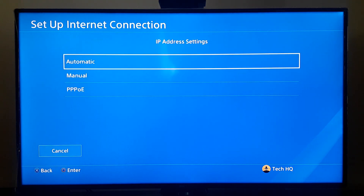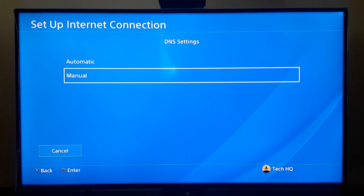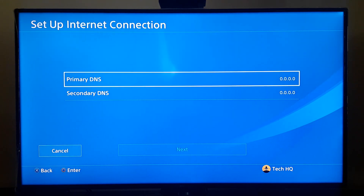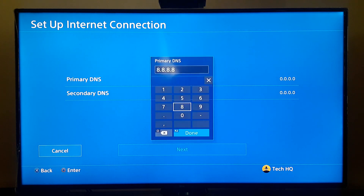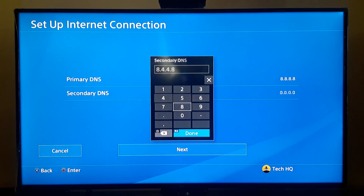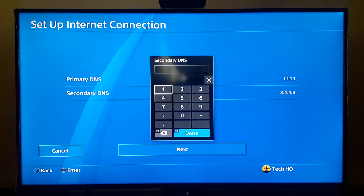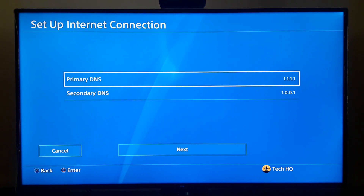For IP Address setting, select Automatic. For DHCP Host Name, select 'Do Not Specify'. For DNS Setting, scroll down and select Manual. For the primary DNS, you can use Google DNS and enter 8.8.8.8, and for secondary DNS enter 8.8.4.4. You can also use Cloudflare DNS: enter 1.1.1.1 for primary DNS and 1.0.0.1 for secondary DNS. You can also search on Google to find a good DNS for your country and internet.